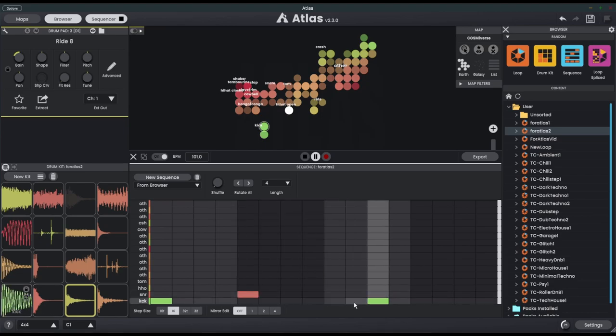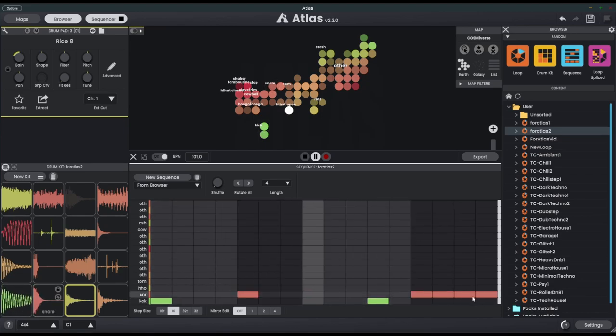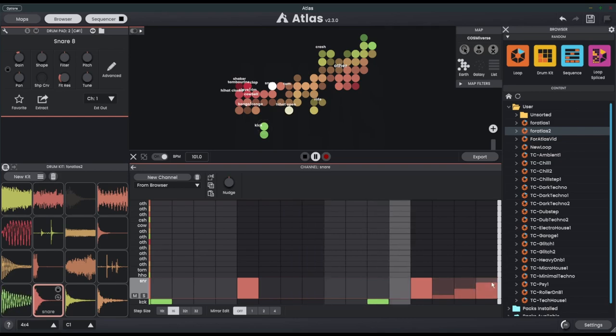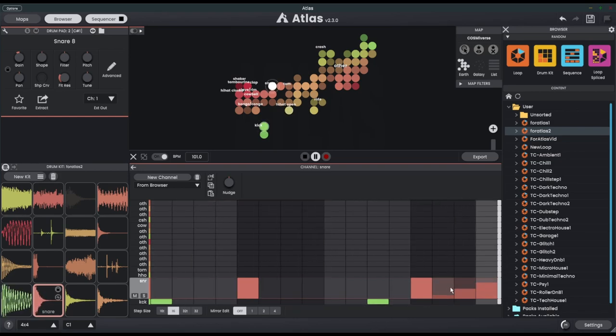I'm going to put in a snare and a roll. Let's give this different velocity. You can hear each of these notes has a different gain.